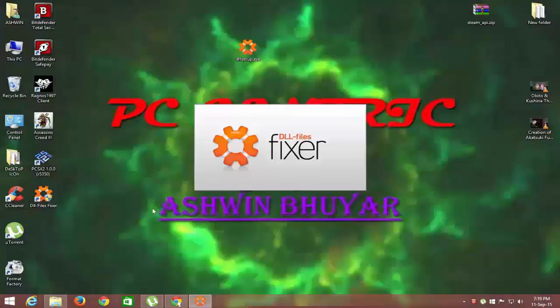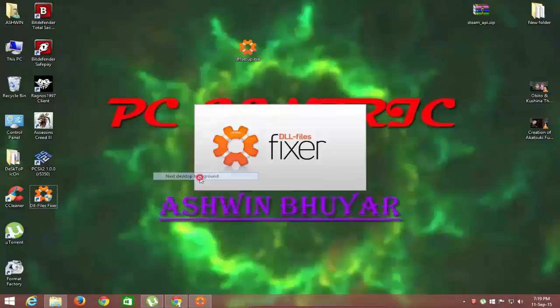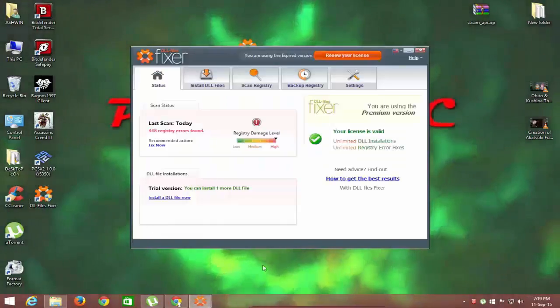Now let's start the DLL file executable with the shortcut on desktop.